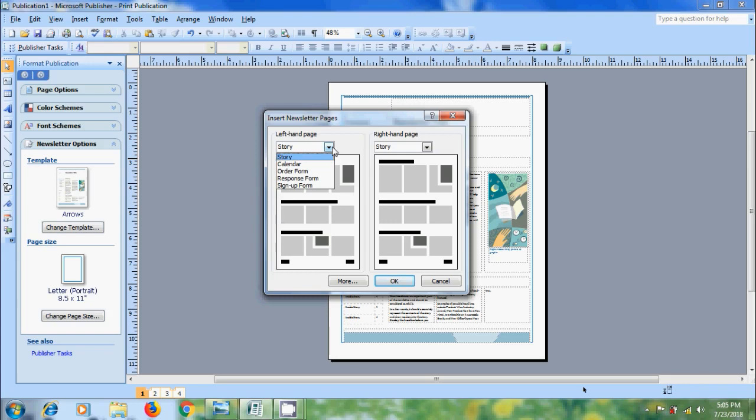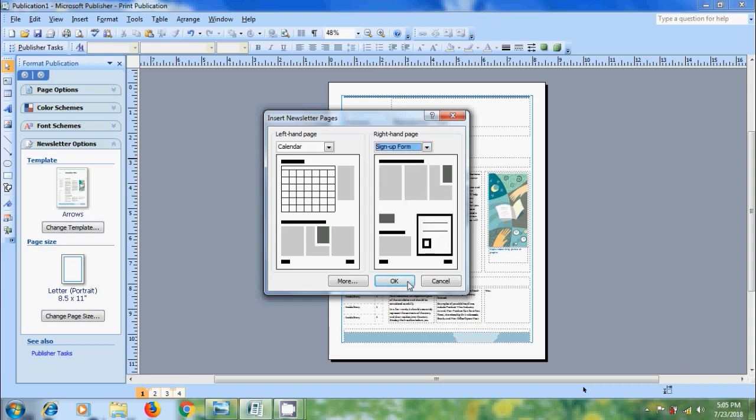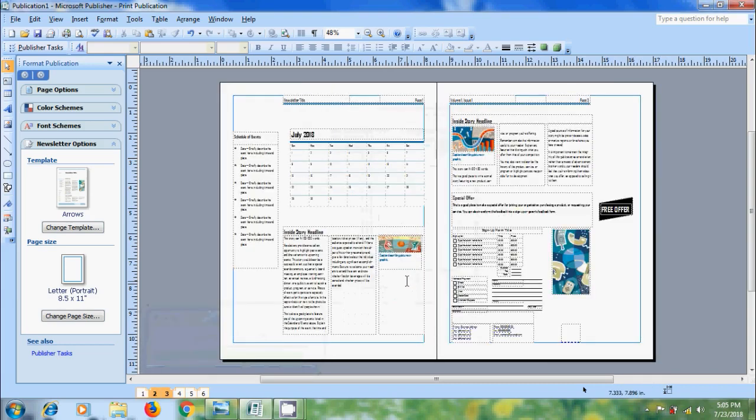I am selecting calendar for the left hand page. Similarly, come to the right hand page. I am selecting sign up form. After that, click on OK. And we got new pages with the selected type.